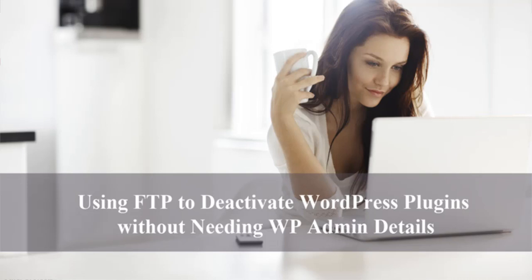In this video, we'll use FTP, standing for File Transfer Protocol, to disable WordPress plugins externally. FTP basically allows admin to access the folders and files within through the hosting provider. This is the second way to access your website content without going through your WordPress dashboard, which is highly useful if for some reason you've been locked out of WP Admin.